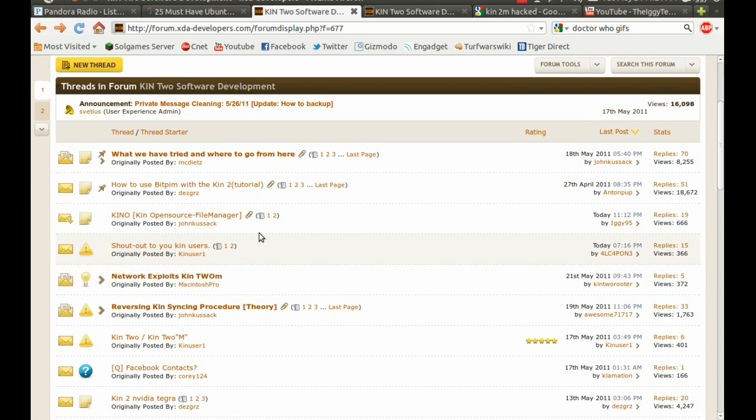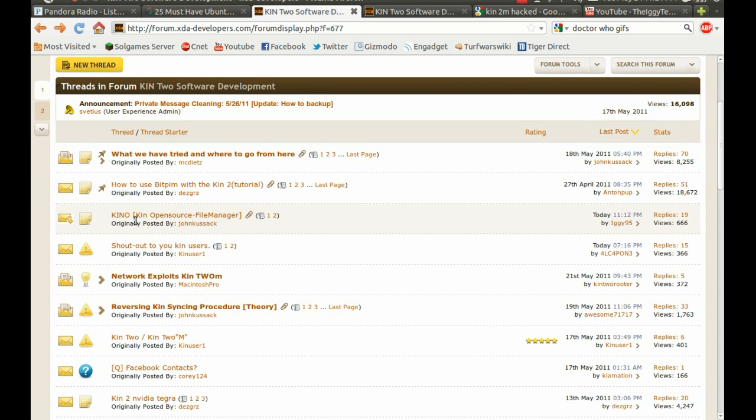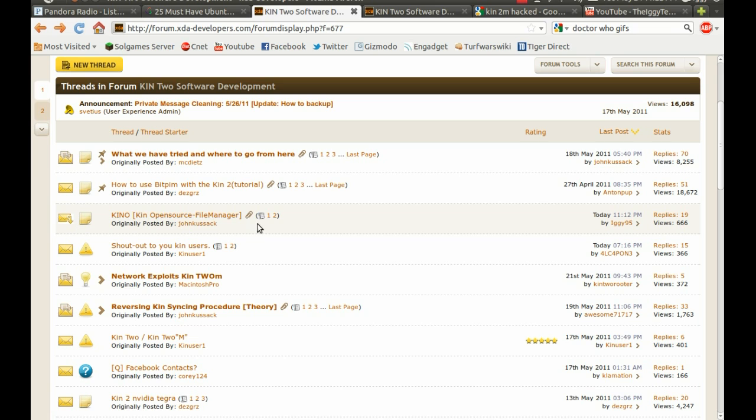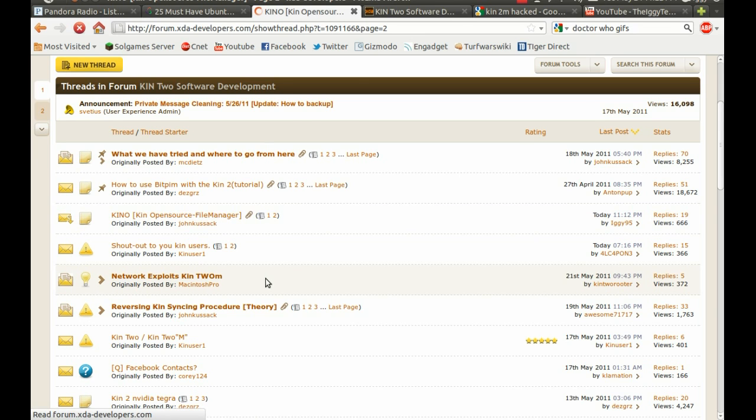If you look at this thread right here, the Kin Open Source File Manager, I'll go to the second page real quick to show you.